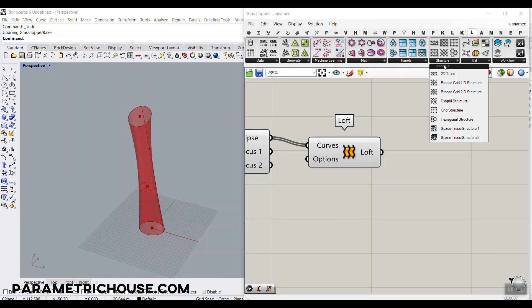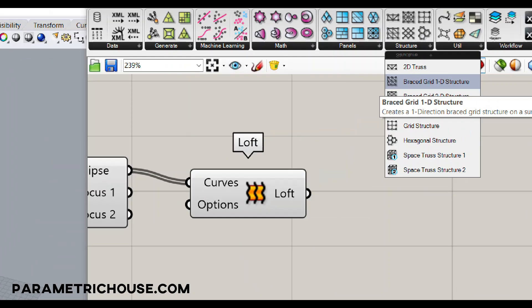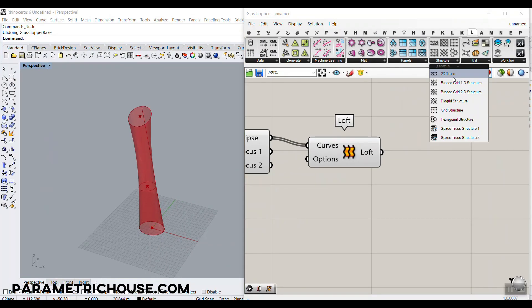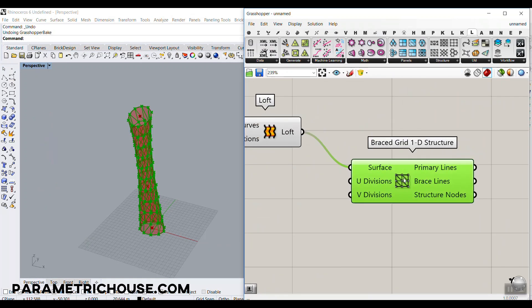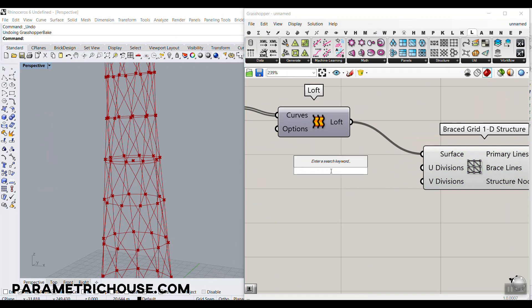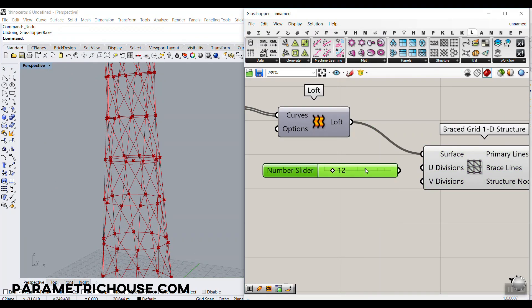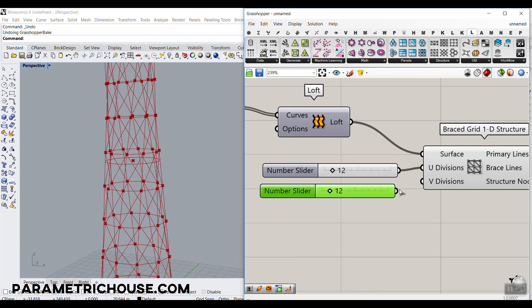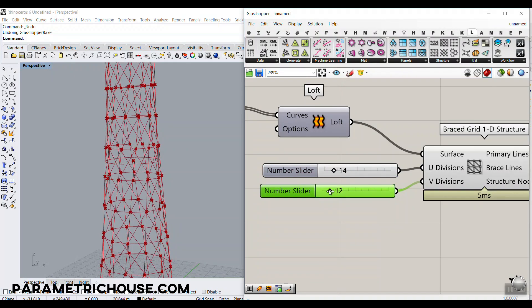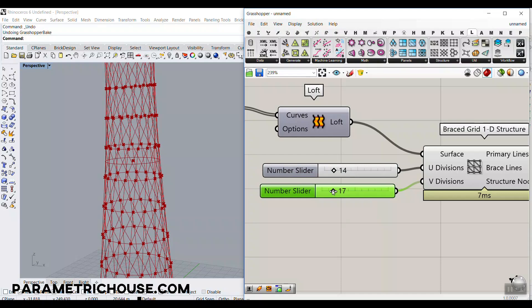We want to use the quickest way in Grasshopper — note this is not the best solution for a real-world build, which would require additional calculations. We'll use the Braced Grid 1D component. Simply connect this to the surface, turn off the loft preview, and give it the number of divisions for U and V. Increasing U increases divisions in the height, increasing V increases them around the circumference.